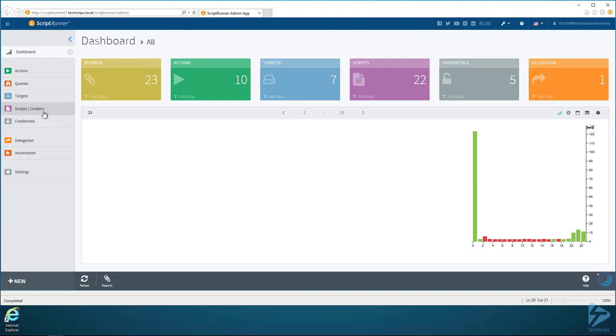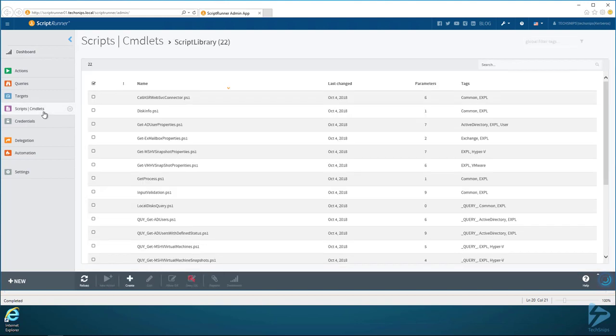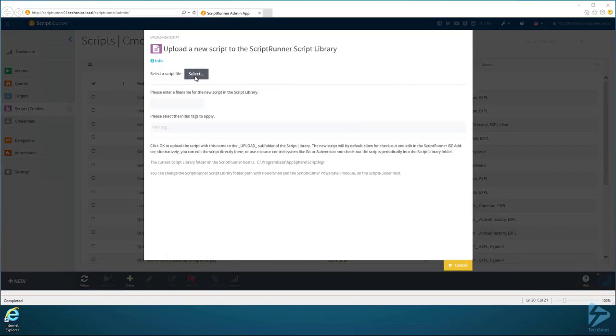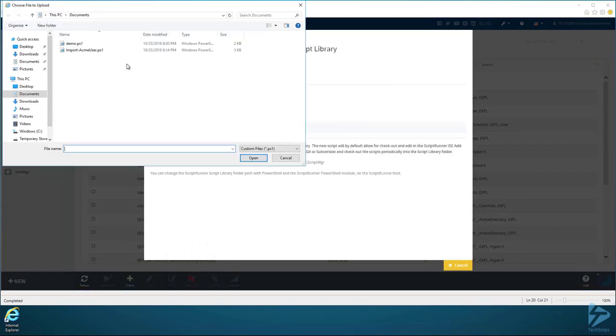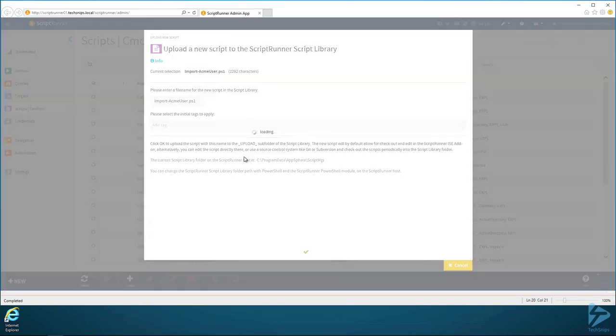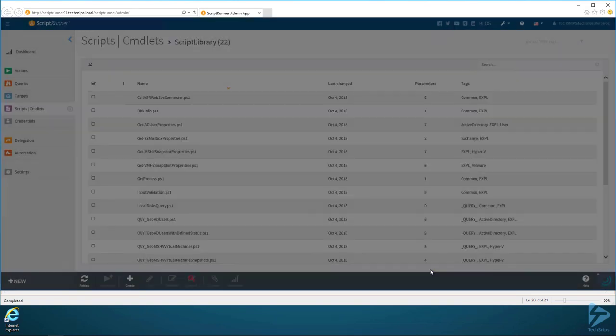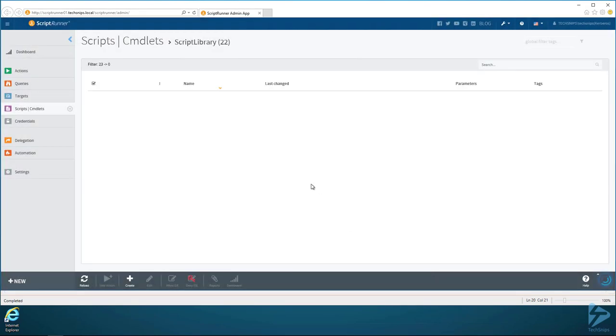To do that, I can go up here to Scripts and Cmdlets, then click on Create, hit Select here. I would select my Import-ACMEUser PowerShell script, hit Open, and then hit OK.